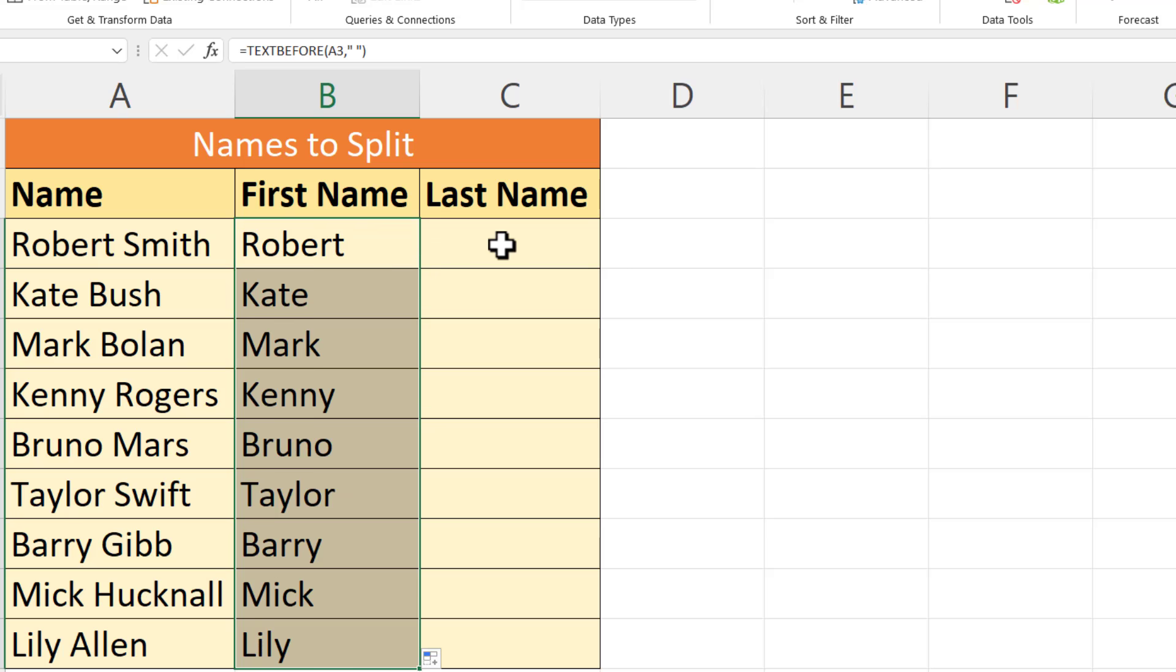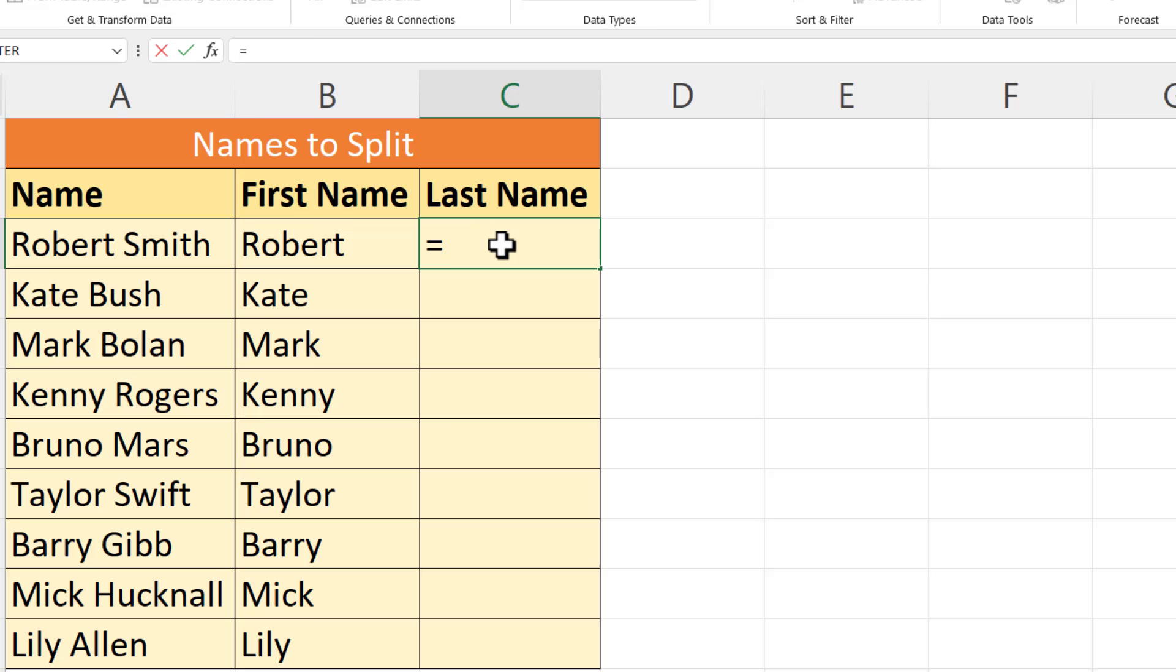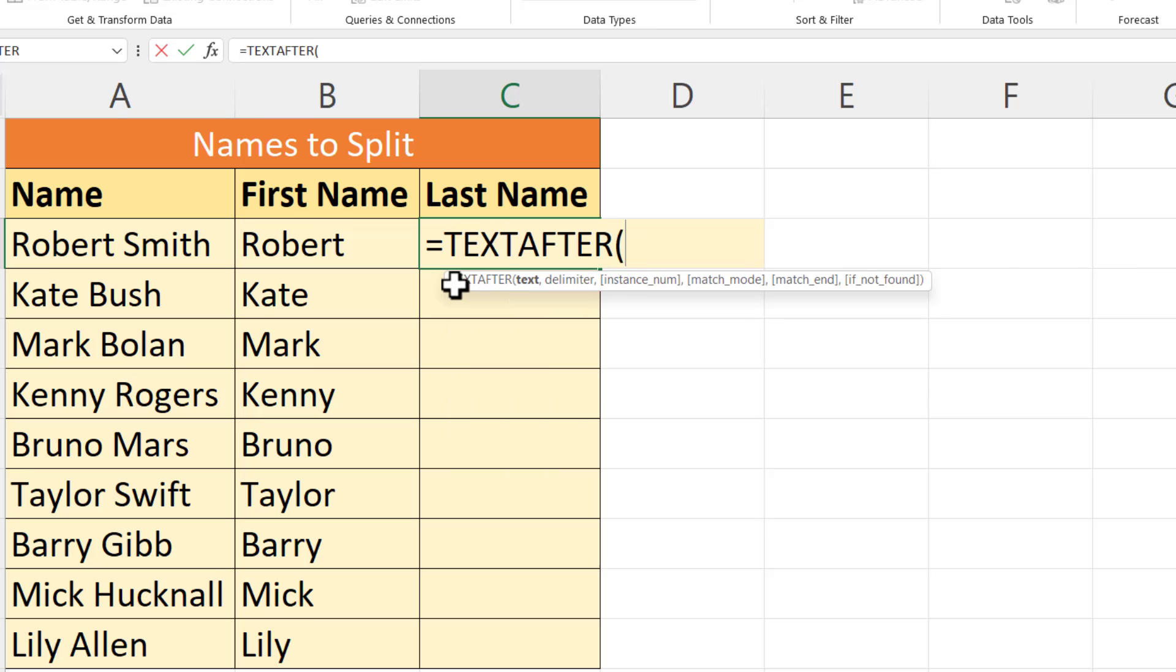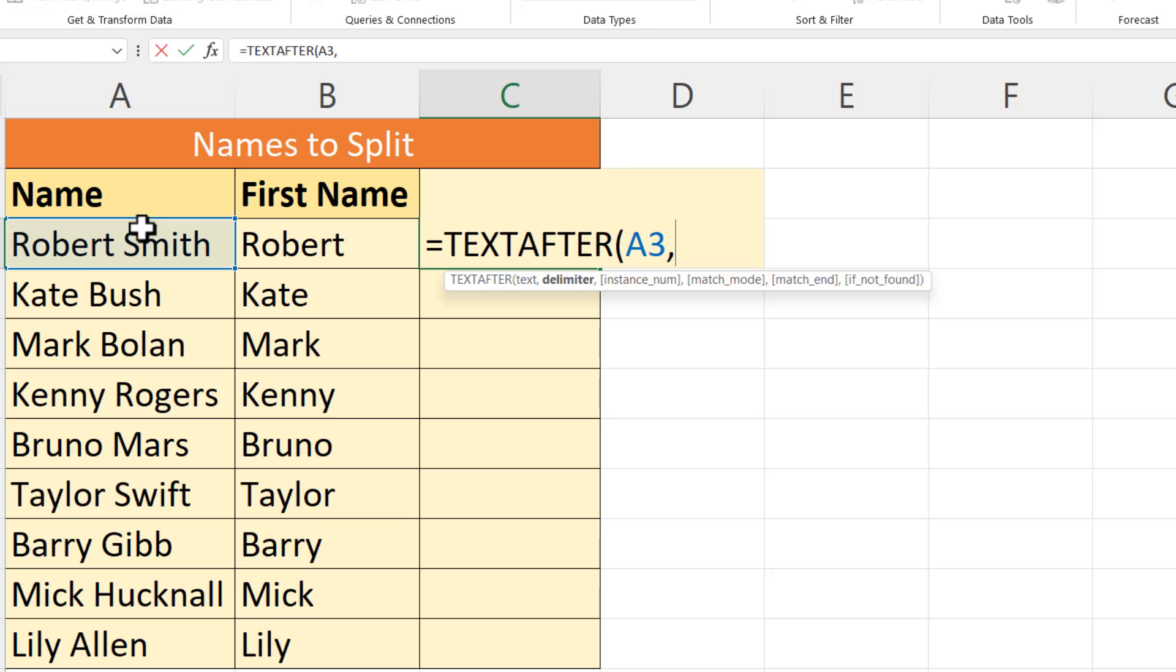Then I can use Text After for the surname. The last name works in the same way, so Text After the space, and that extracts the last name.